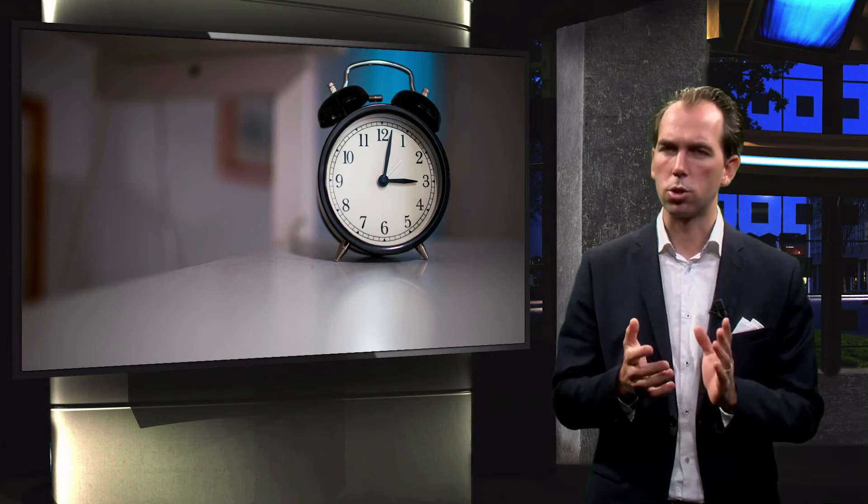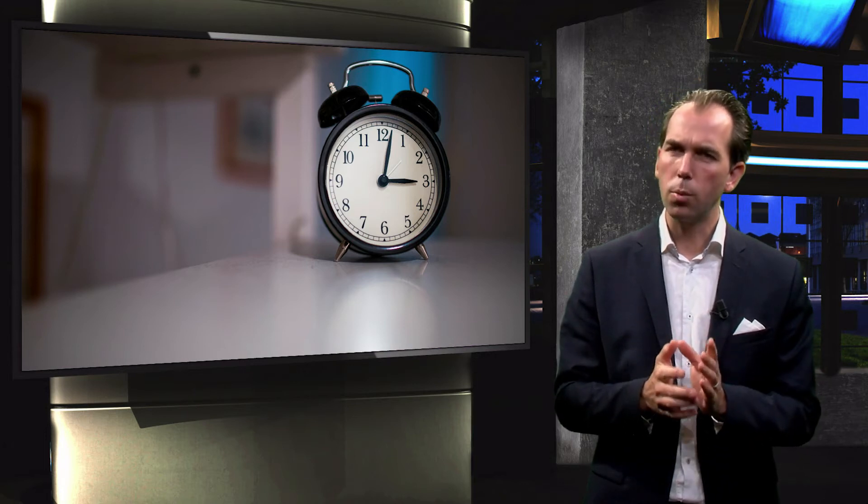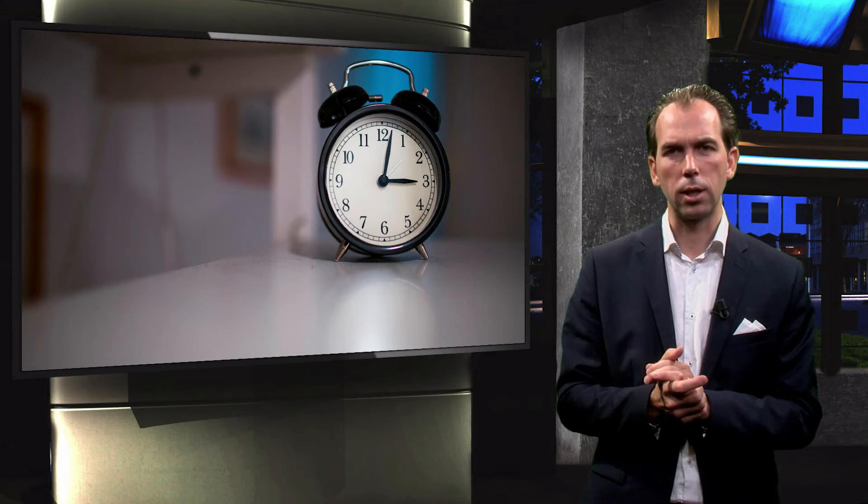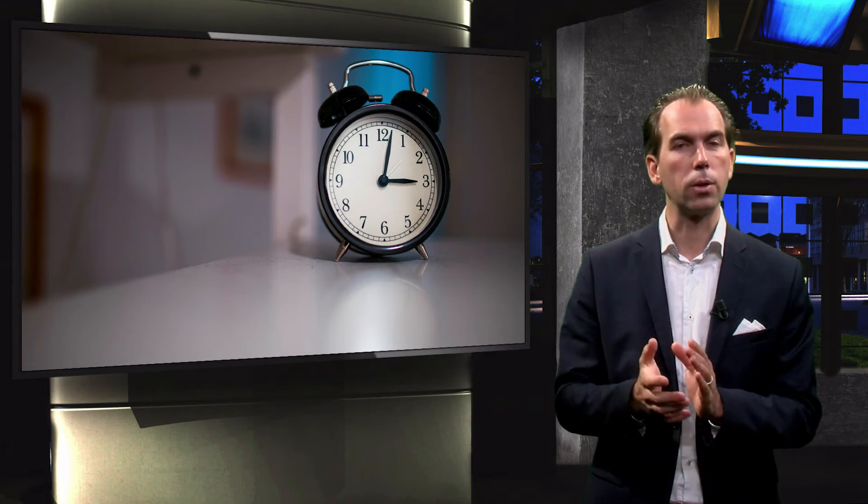Doctors know this of course, but still, almost 100,000 older people in the Netherlands take sleeping pills almost daily.